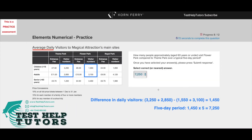I hope you've had a go. How many people approximately aged 60 years or under visit Flower Park compared to Theme Park over a typical 5-day period?